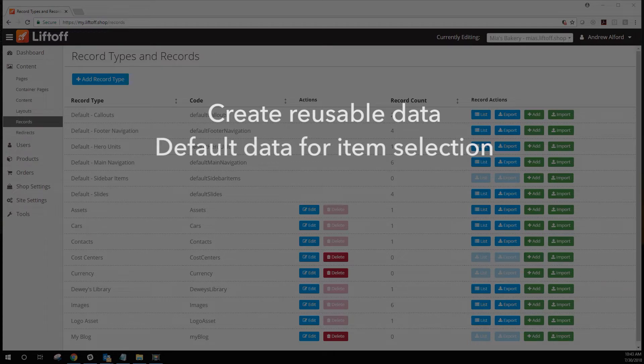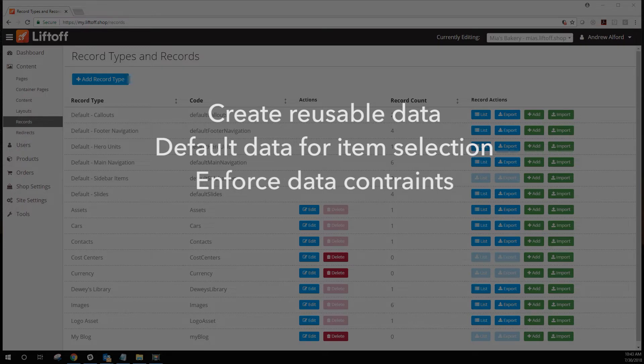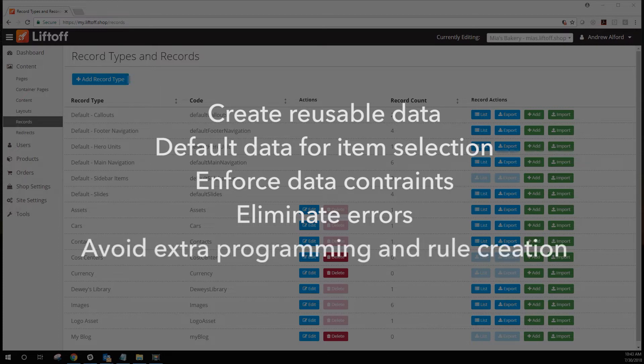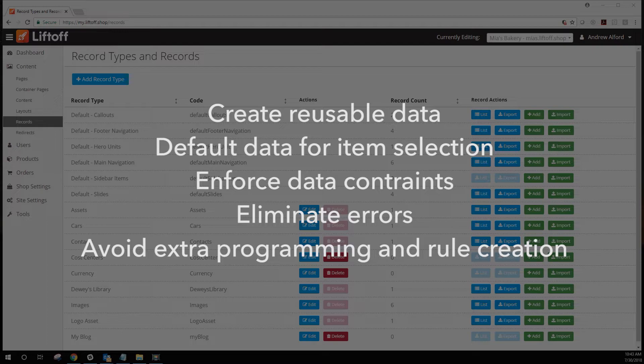Establishing a pattern for default data, enforcing limits and constraints to your users when having precise data is a concern, eliminating errors and consistency when dealing with larger data sets. Lastly, avoid setting up extremely complex rules and programming in your templates.